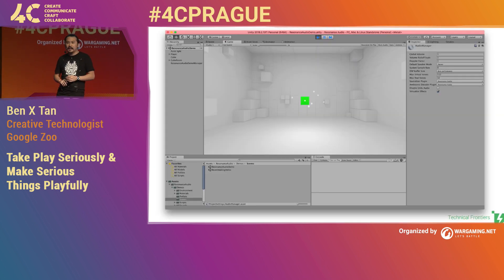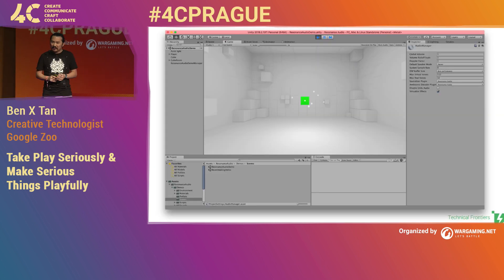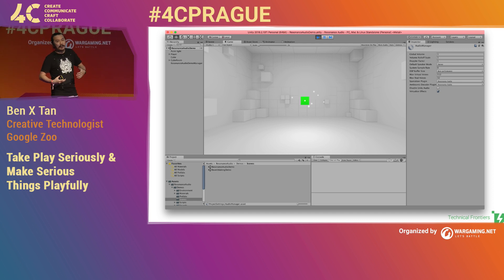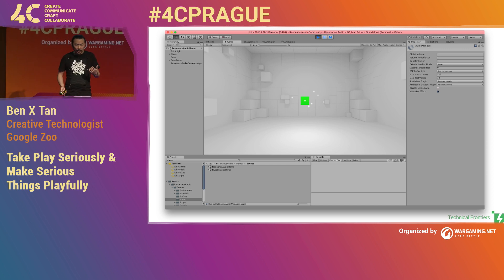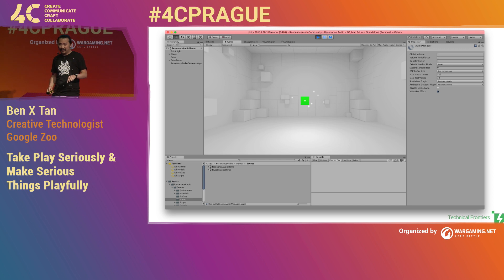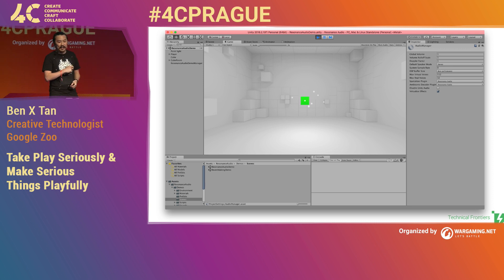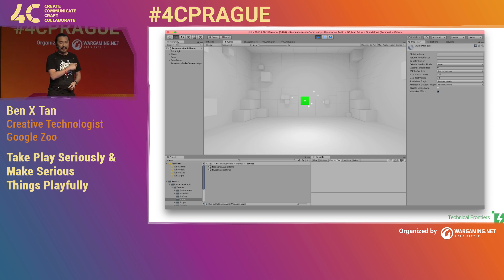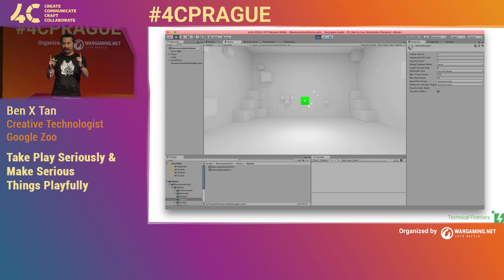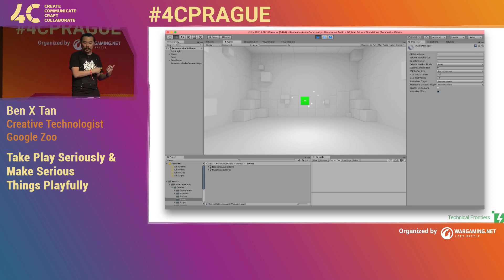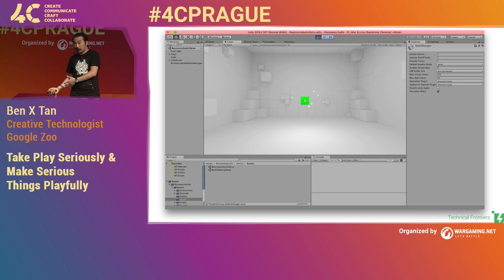In Unity, I downloaded the plugin for Resonance. The demo has a green box that's a sound emitter — you can move the box around the scene, and with headphones on you can tell where it is from the sound alone, even without seeing it visually. It's very quick to set up. You can take those prefabs and put them into your own games.